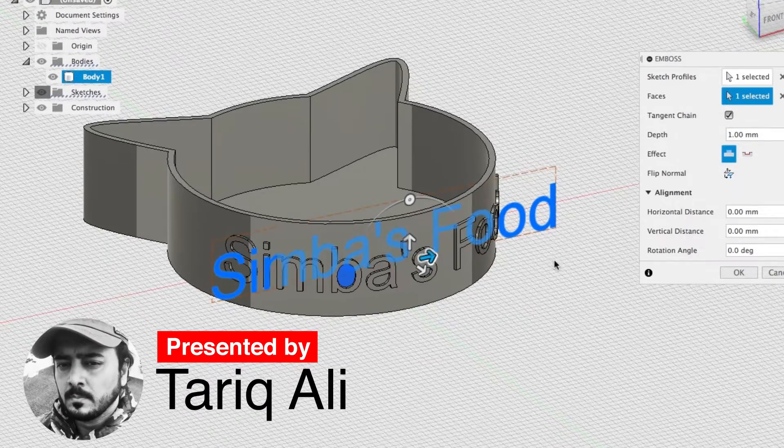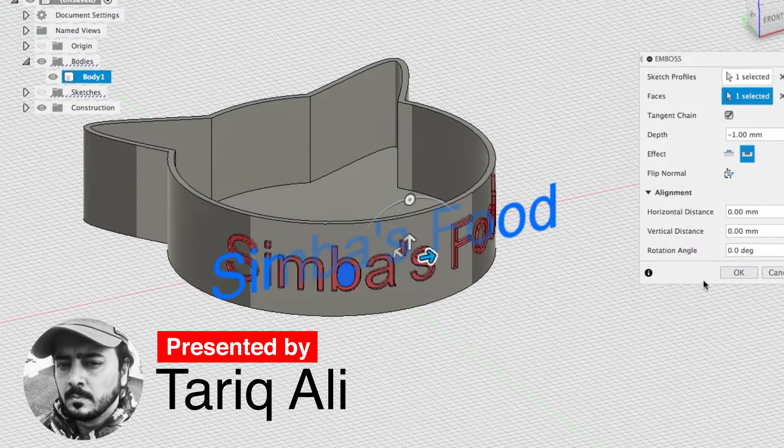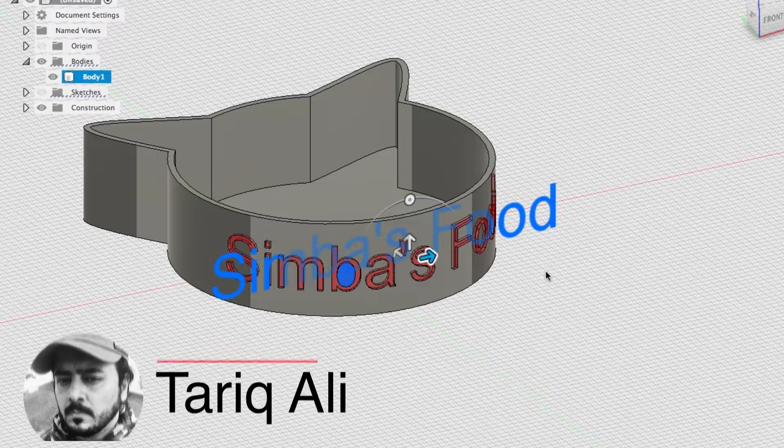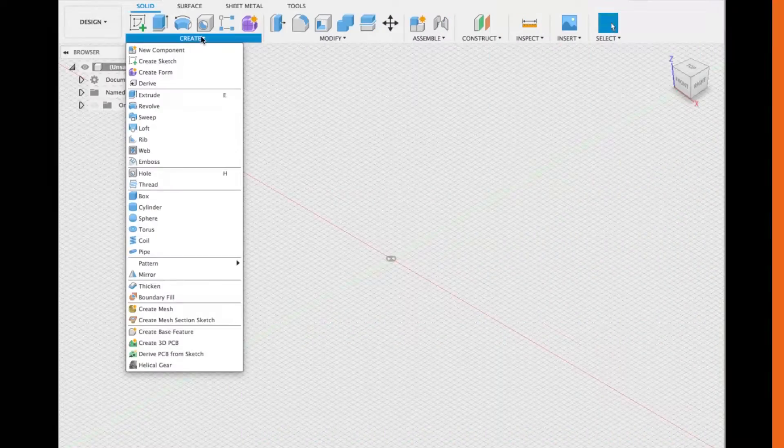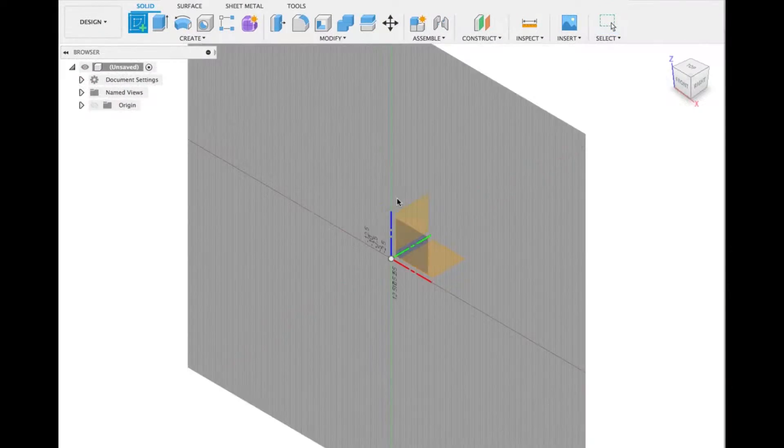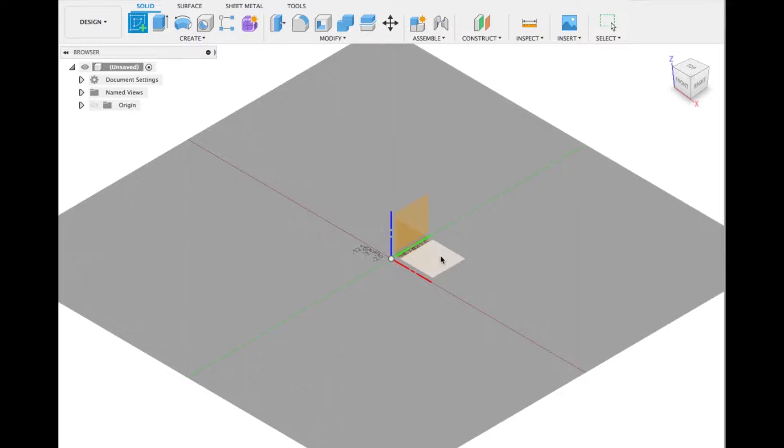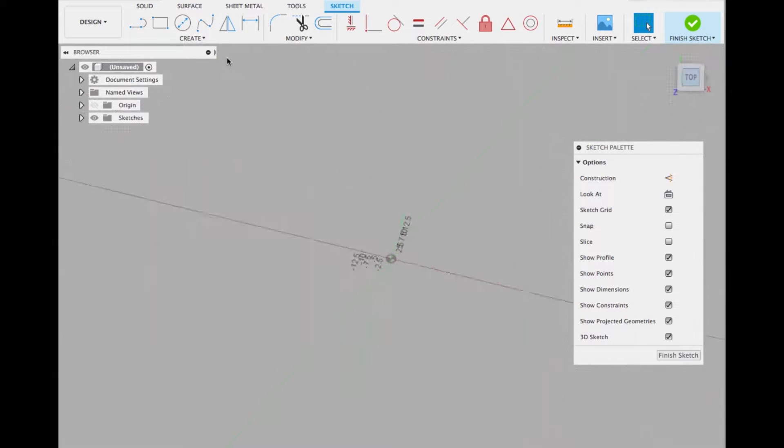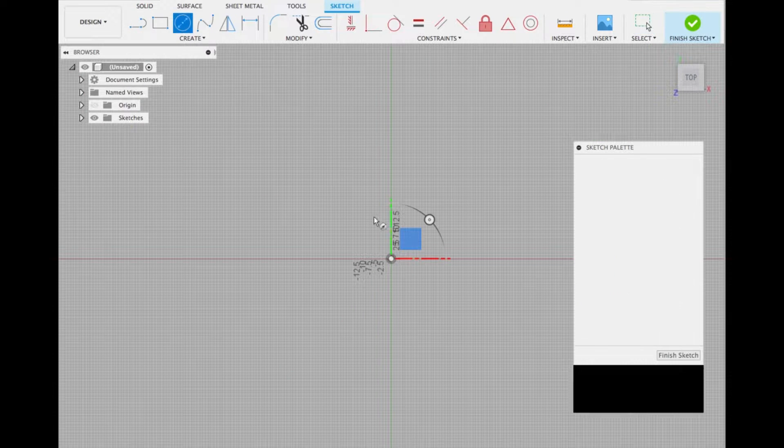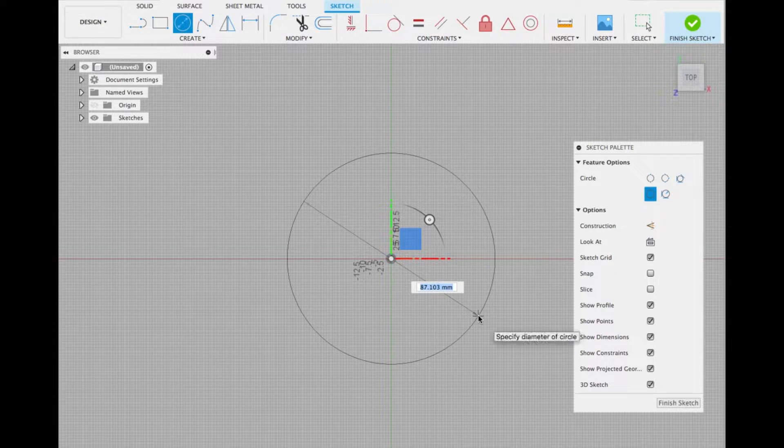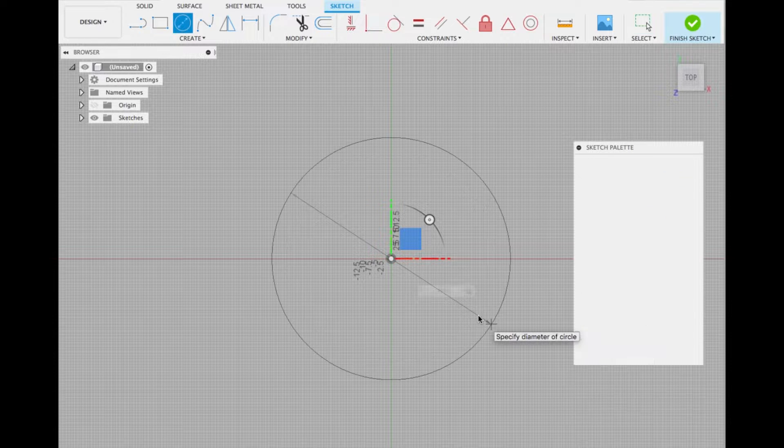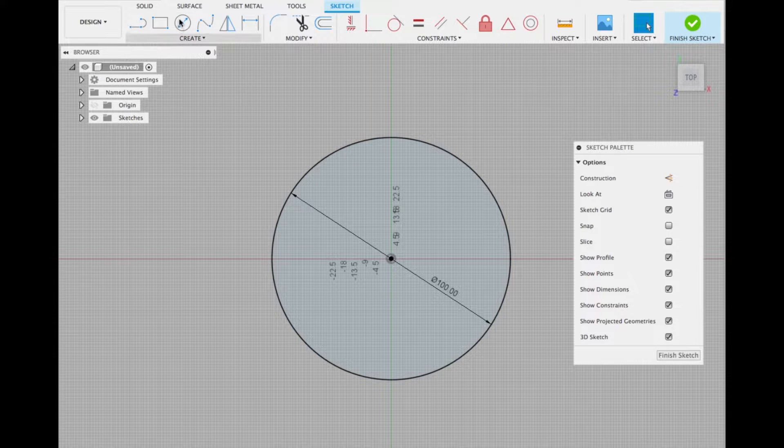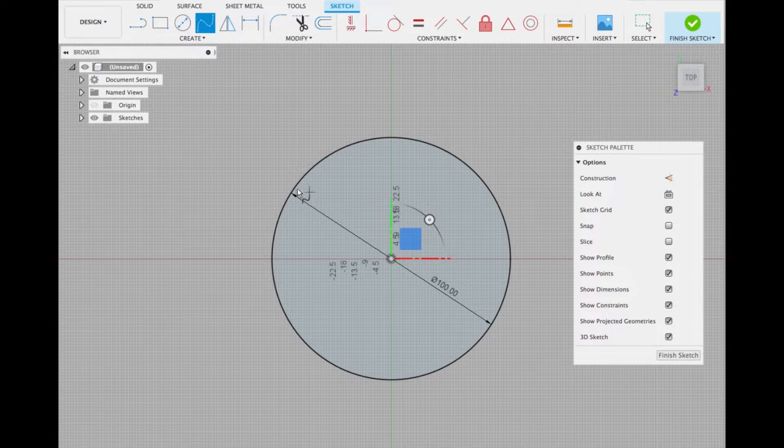Today I'm going to show you how to design a cat bowl in Fusion 360. First, create a sketch, select the top plane, and go to the top view. Select the circle sketch and create a 100mm circle, then select the ellipse tool.